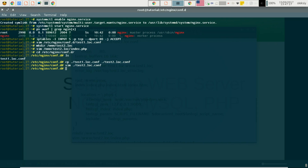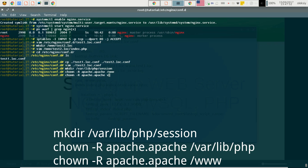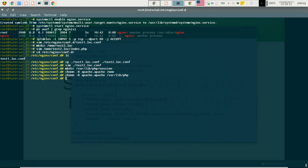Now I need to create the PHP session directory. It is needed by PHP for saving user sessions. We will add rights for the Apache user to read our web application and access it, giving the Apache user the right to create files in our PHP session and PHP directories. Restart Nginx.